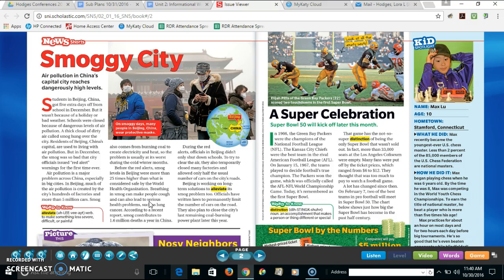So, 'Smoggy City' — I'm hearing that alliteration. One thing you can do when you're writing a heading is you can use alliteration, or even try to challenge yourself and use a simile or a metaphor in your heading to catch the reader's attention.